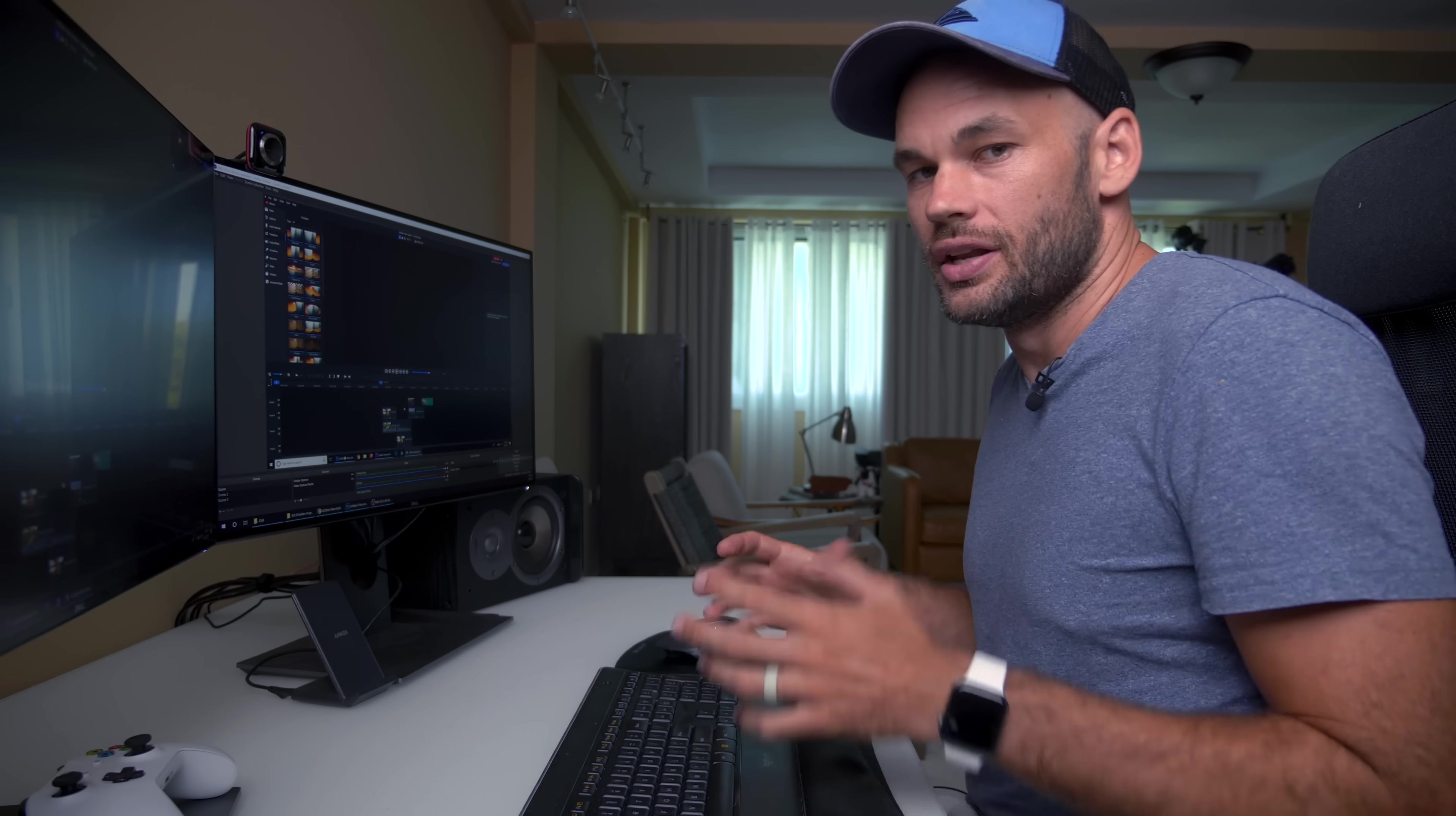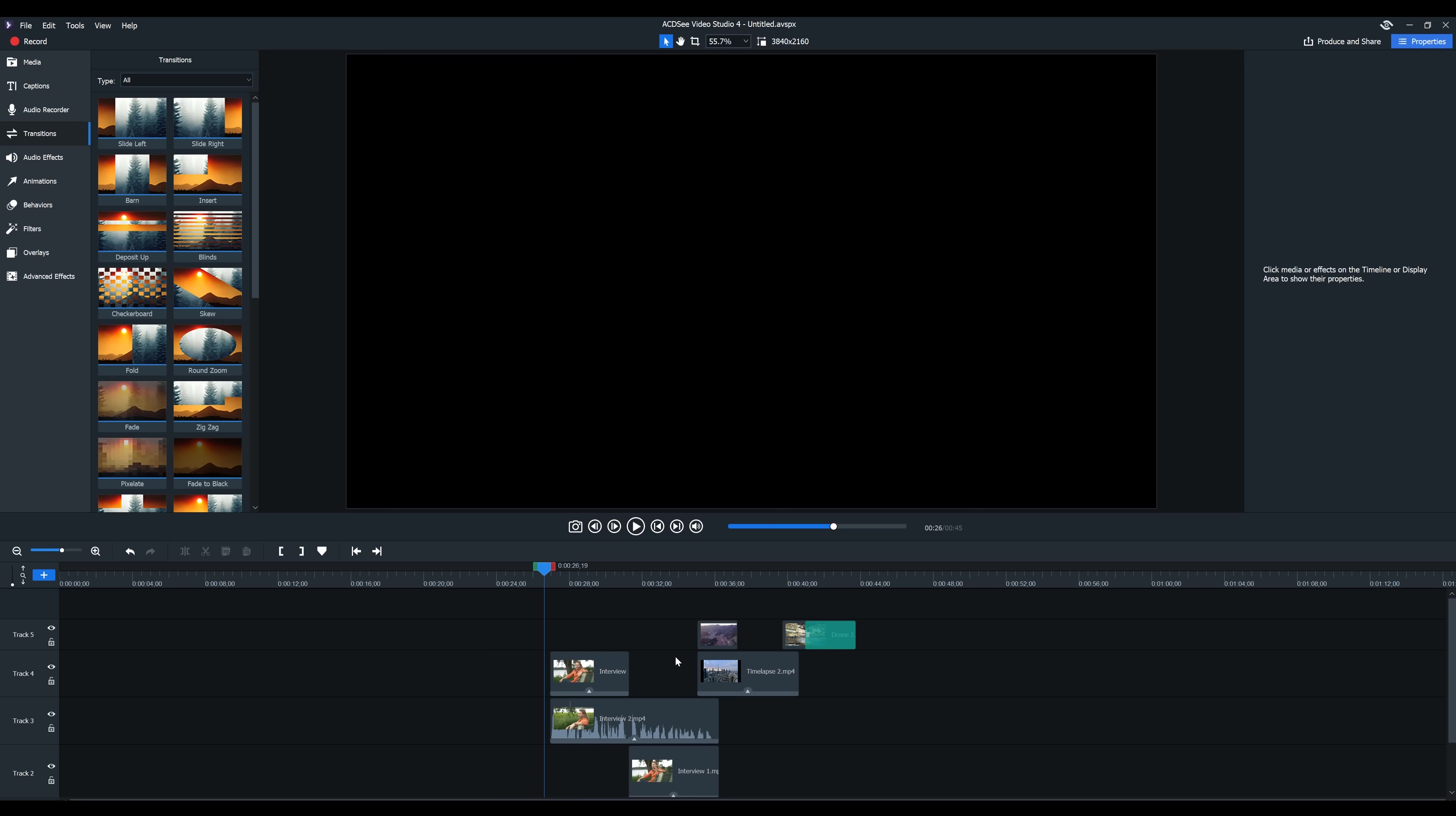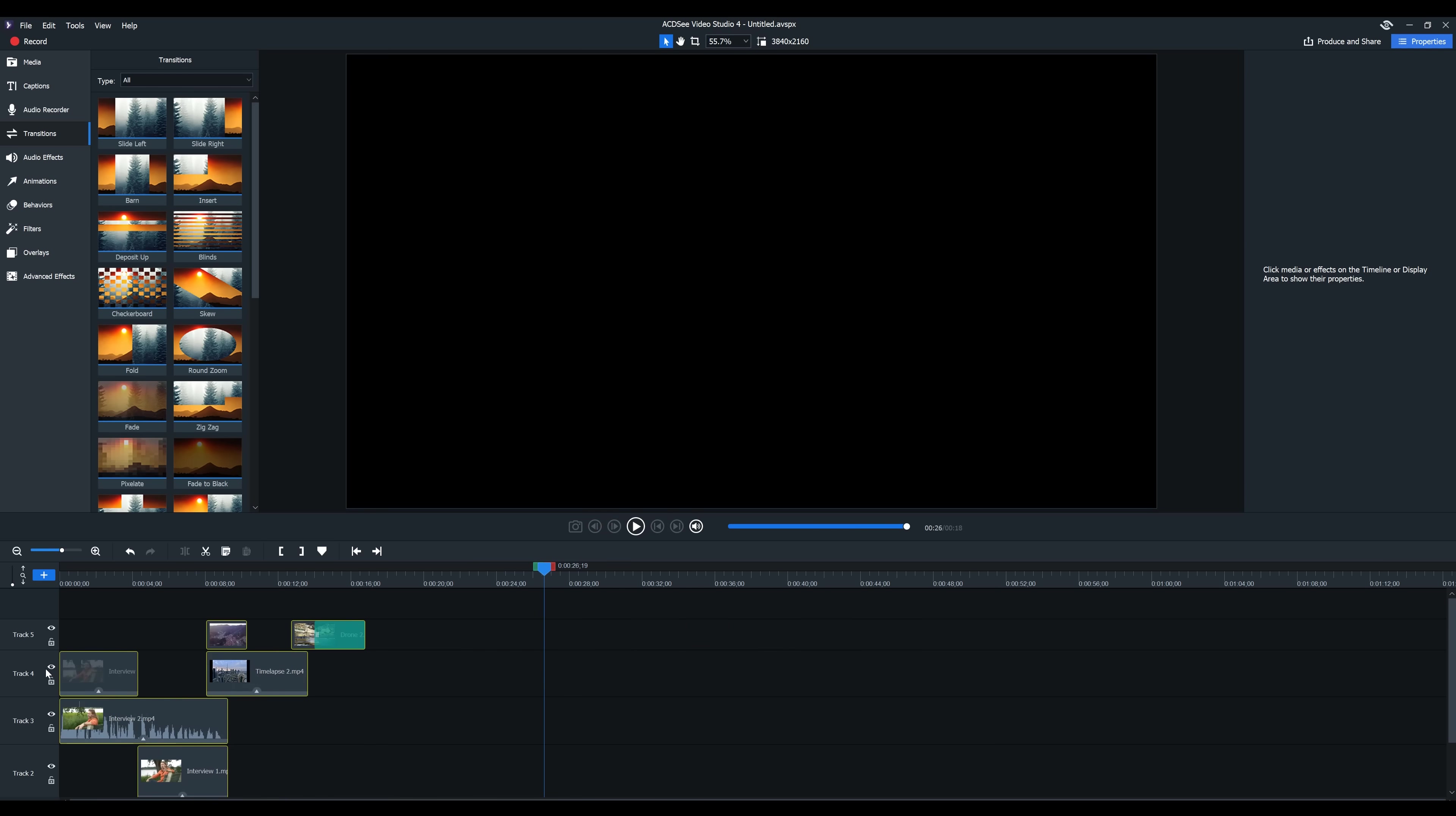Looks great. Now, at this point, I like moving everything to the left side of the timeline just to keep it nice and neat. I'm going to hit control A to select all. And then I'm just going to drag all of this to the left side.